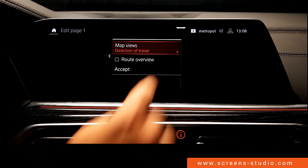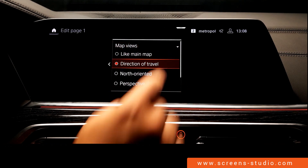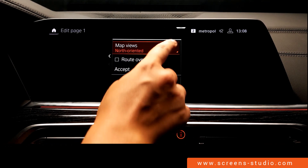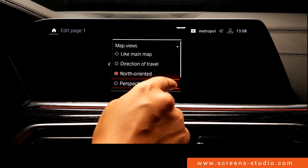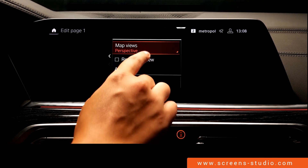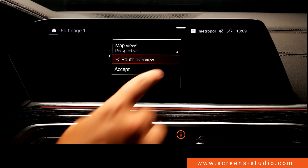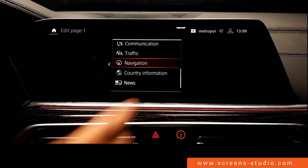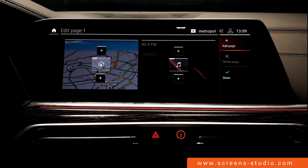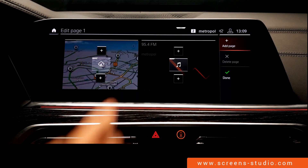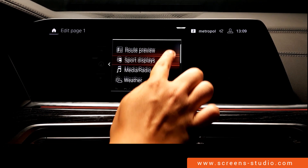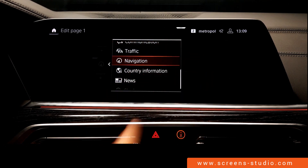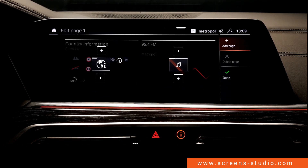We can choose between different map views: direction of travel, the north-oriented option, perspective, and route overview — which can be activated or deactivated. Here we even have to confirm our choices. Last but not least, we have the country information widget.